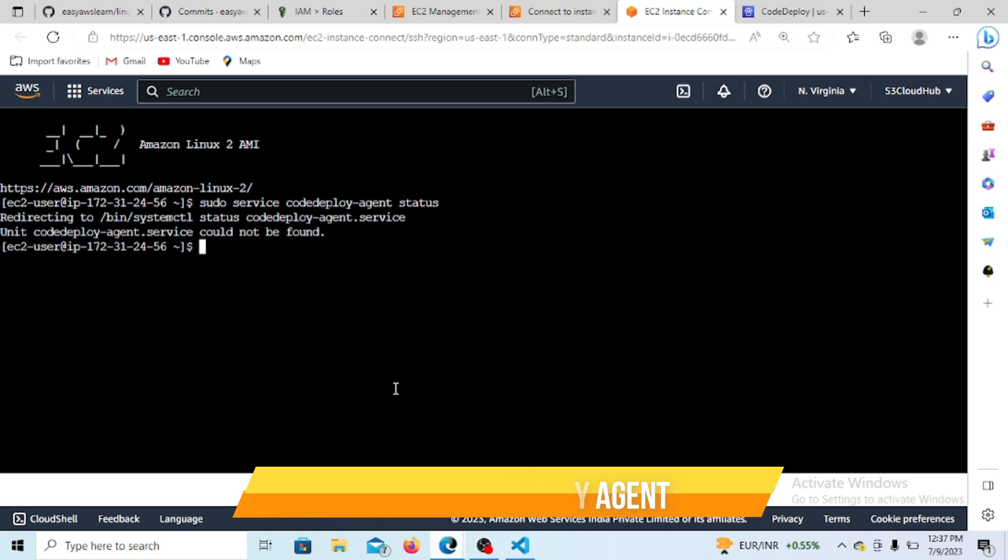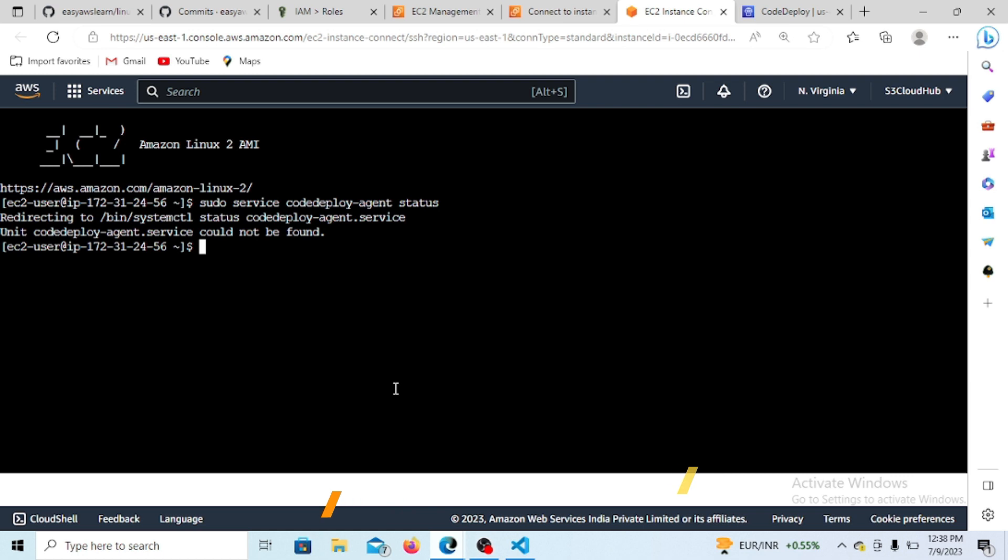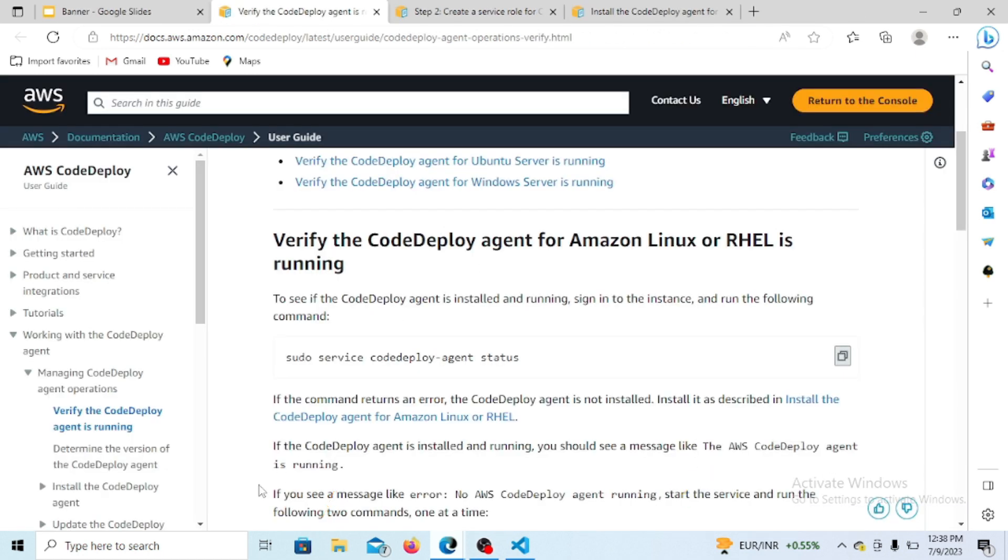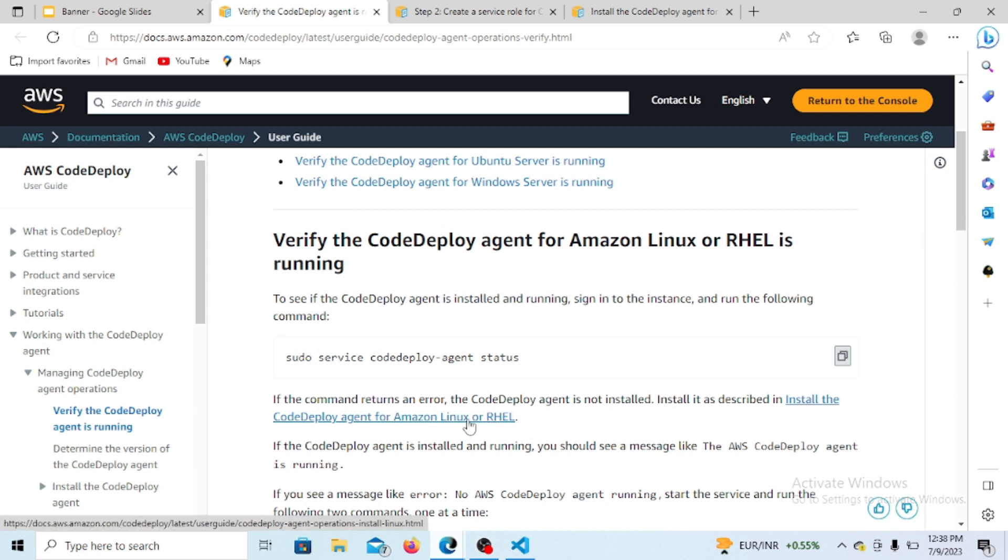Okay, so this agent is not there, so we have to install the agent. Here the link is mentioned showing how to install the CodeDeploy over Amazon Linux 2. Let's click here.